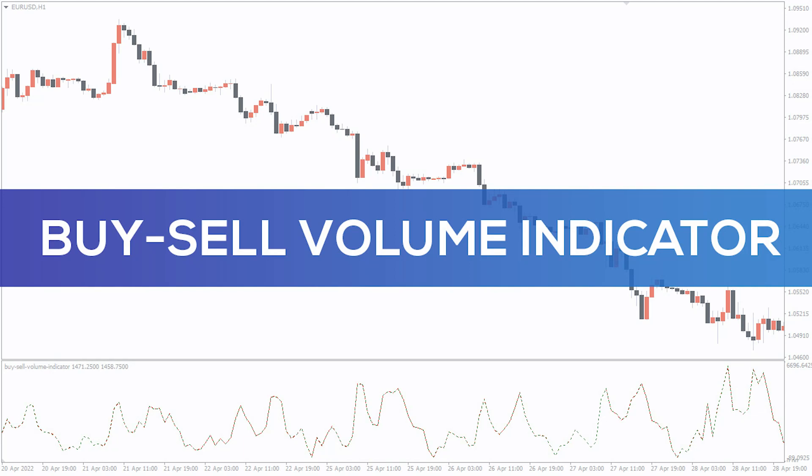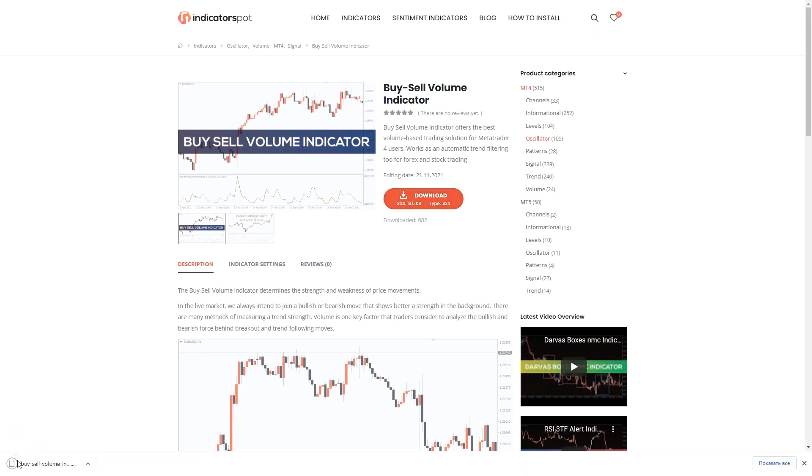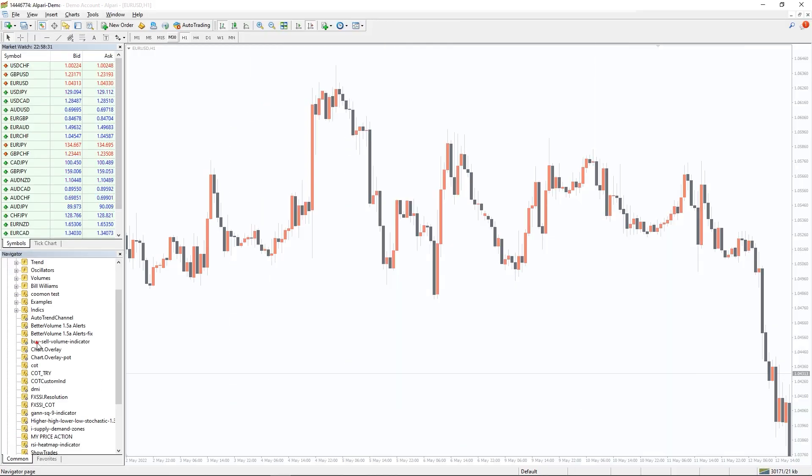Hey fellow traders, in this video we're going to take a look at the Buy Sell Volume indicator for MT4. You can download the indicator by the link in the description below. To run the indicator, simply drag the Buy Sell Volume indicator from the indicator list to your MT4 chart.